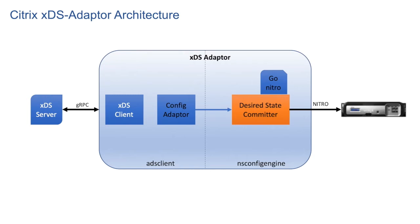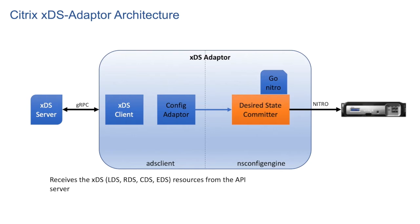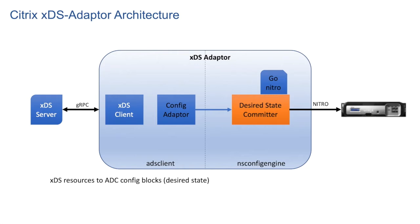xDS client module is responsible to establish gRPC connection with xDS server. It receives various xDS resources from the server like LDS, RDS, CDS, EDS, etc. Config adapter module converts these resources to a bunch of ADC config blocks. These config blocks represent the desired state.